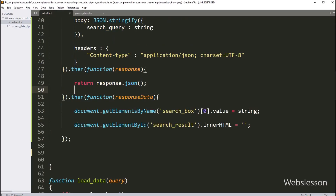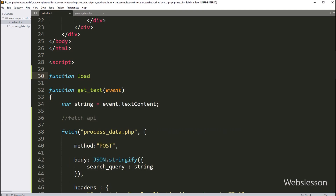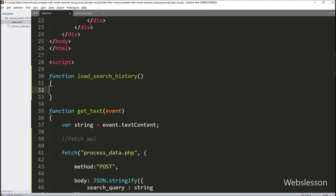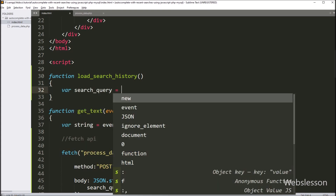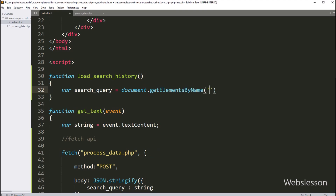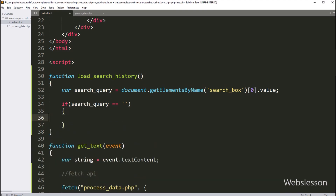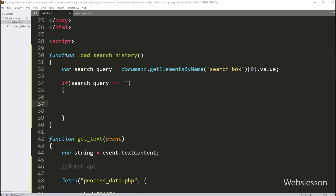For this, we have gone to index.html file and here we have made the load_search_history function. This function will send an AJAX request to PHP script for fetching recent search data using JavaScript Fetch API. Under this function, we have written search_query variable equal to document.getElementsByName method with text box name 'search_box' at index 0 dot value, so it will get the value of the search text box. Below this we have written an if statement, and under the condition, we have written search_query variable value equal to blank — so if this variable has blank value then only it will execute the if block of code.